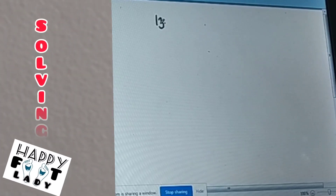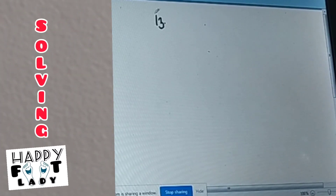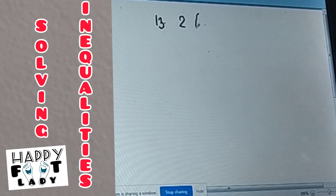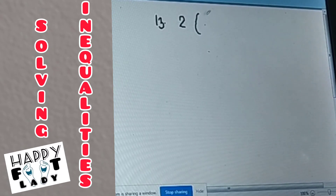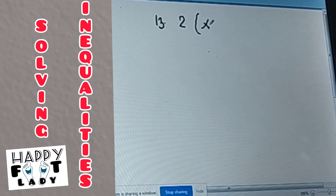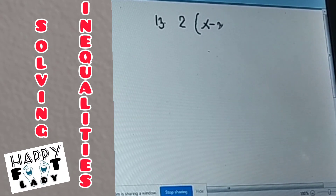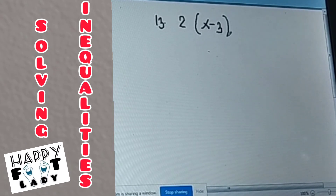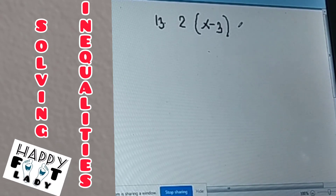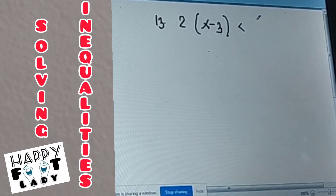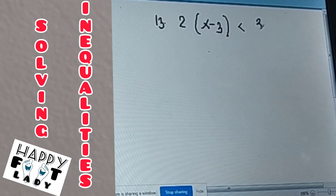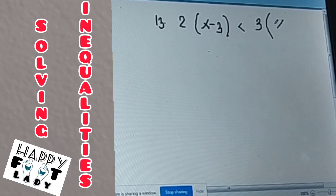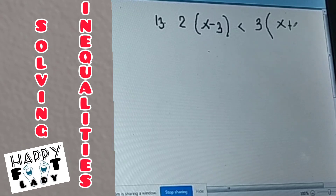Okay, number 13: 2 times the quantity X minus 3 is less than 3 times the quantity X plus 2.